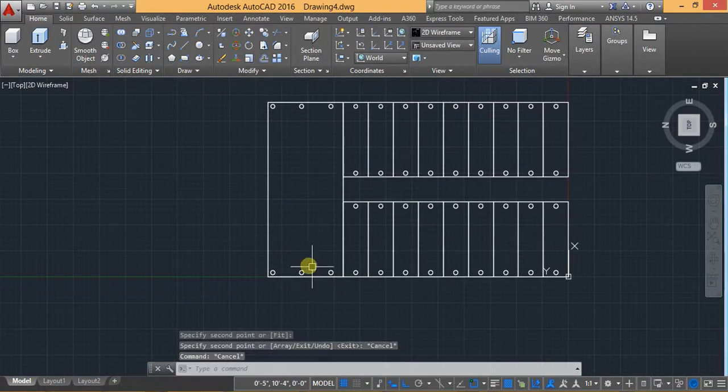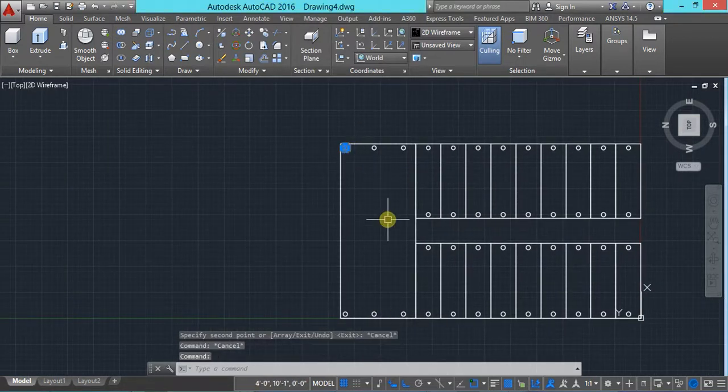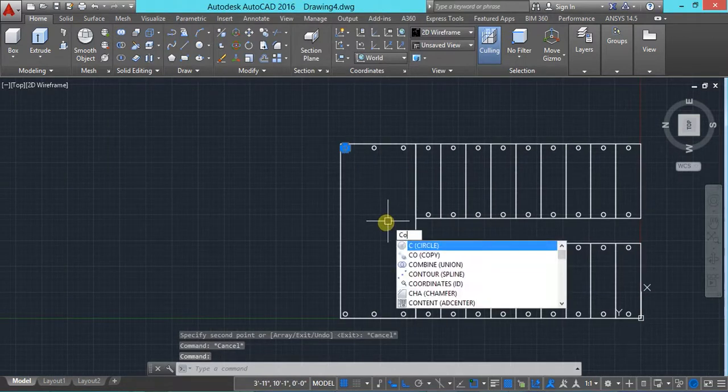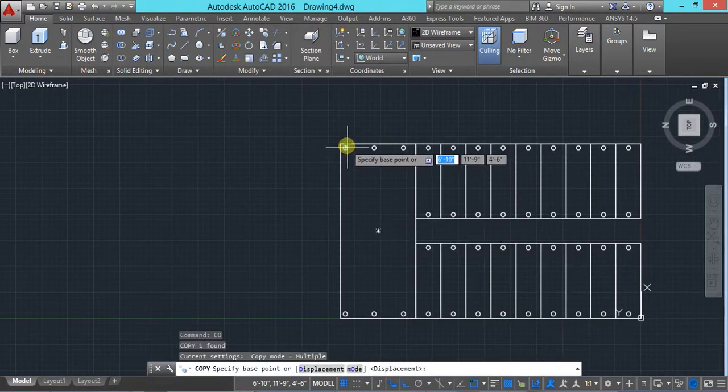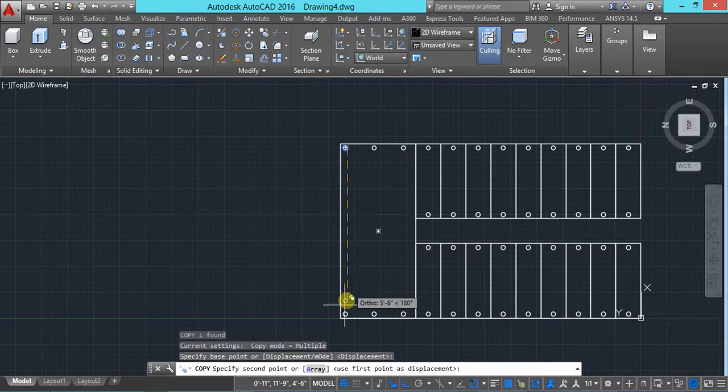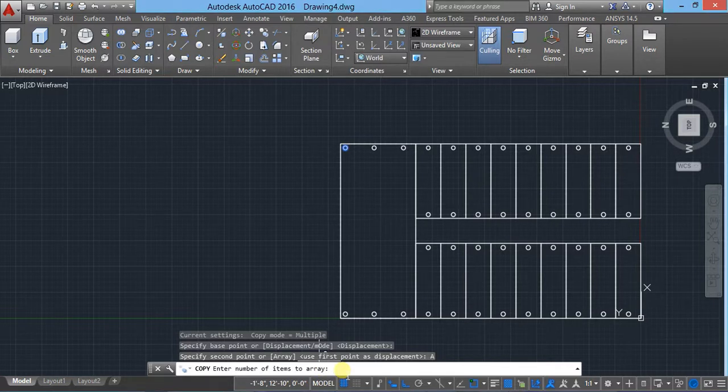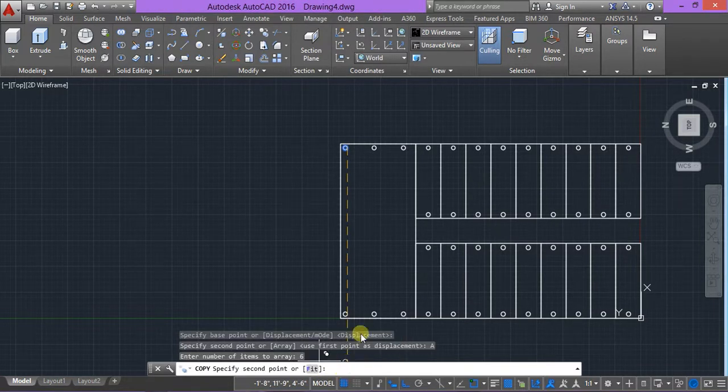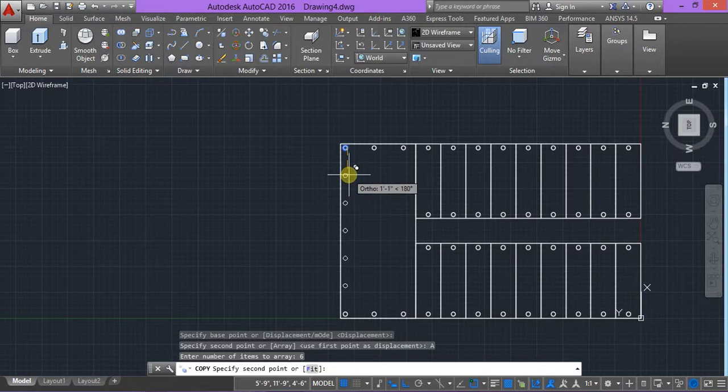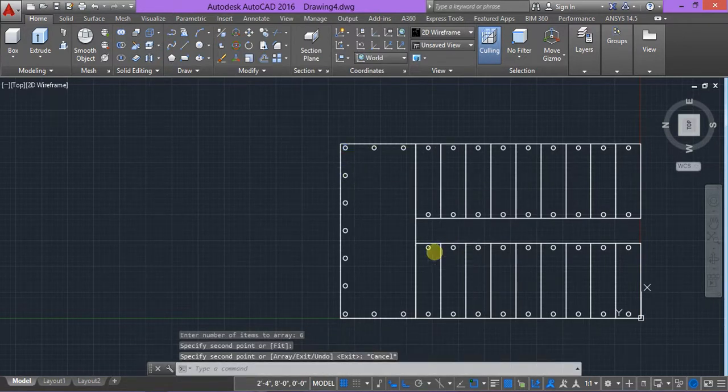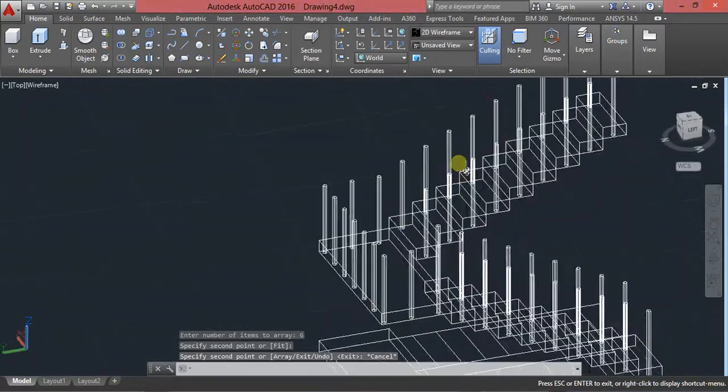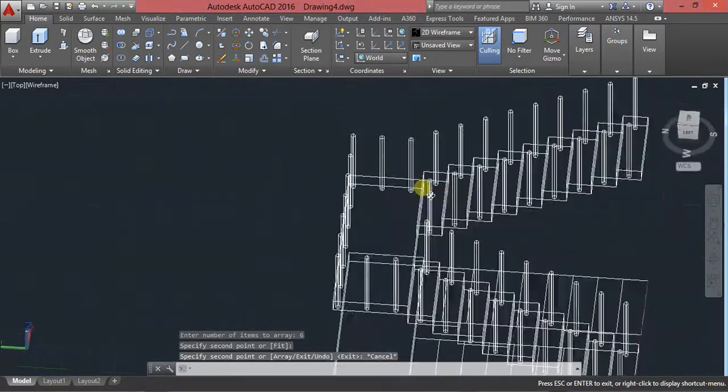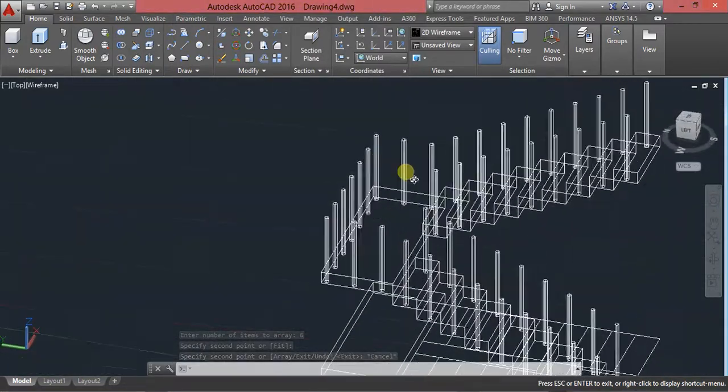And here we can specify number of items is three and copy it till here. And then again I will use copy, type CO for copy here, and we can specify number of items here. So we can use array and specify six items only and specify here. So my railing is ready. See here, okay.